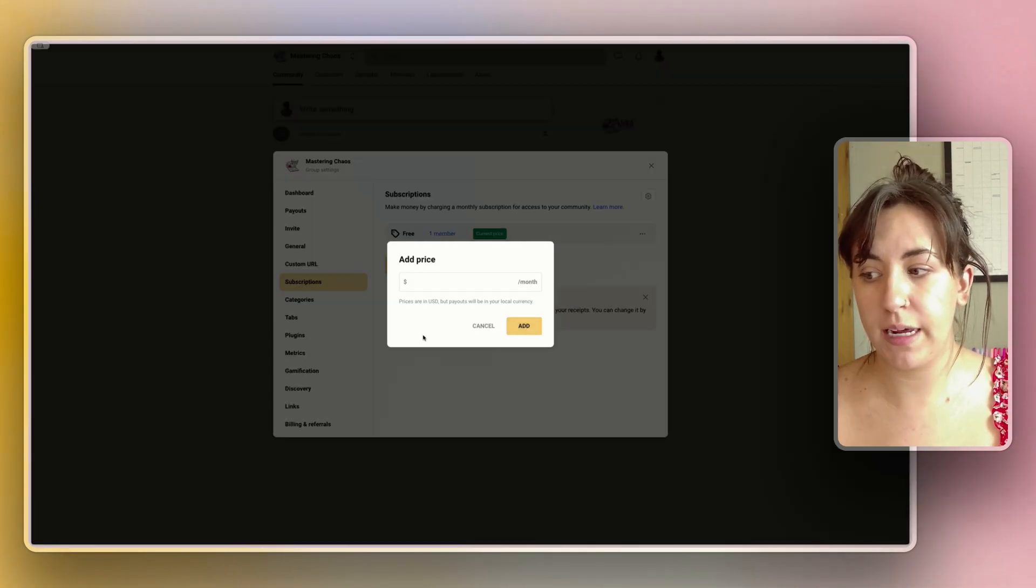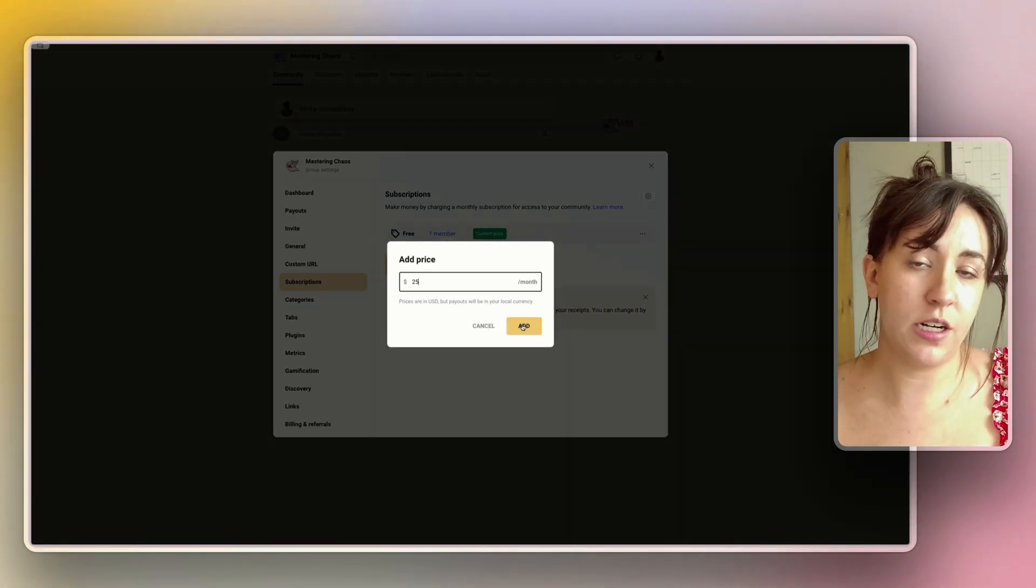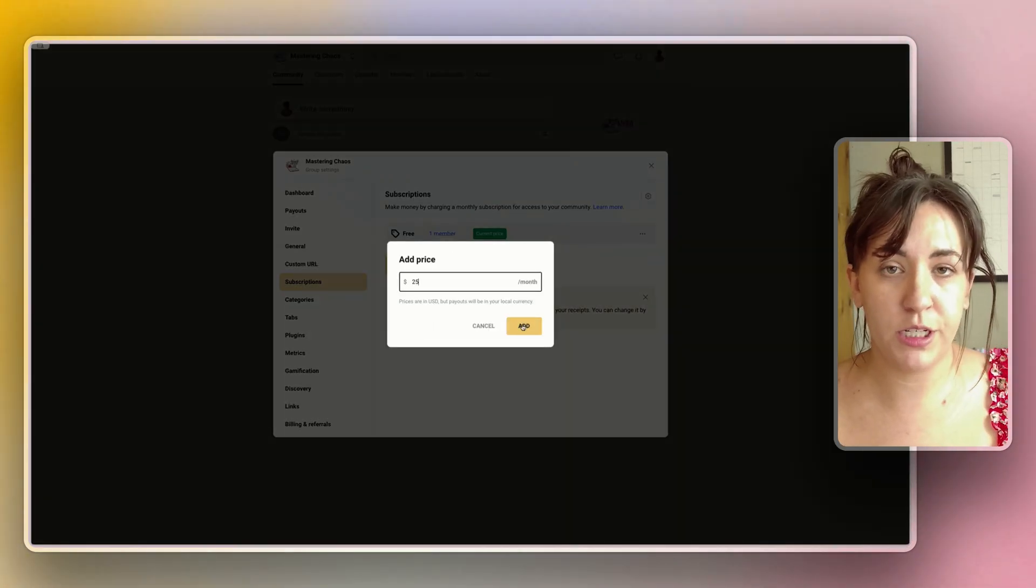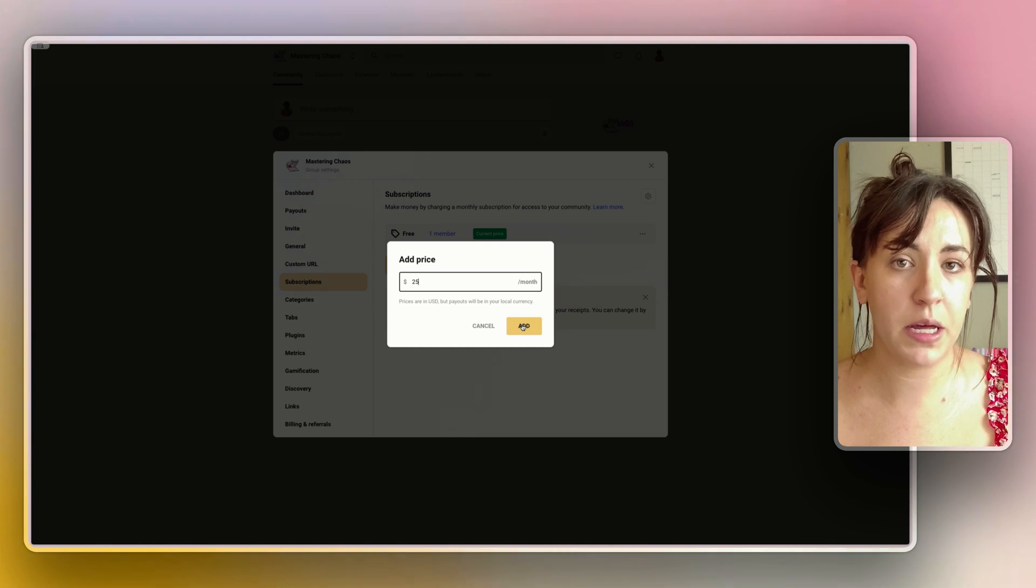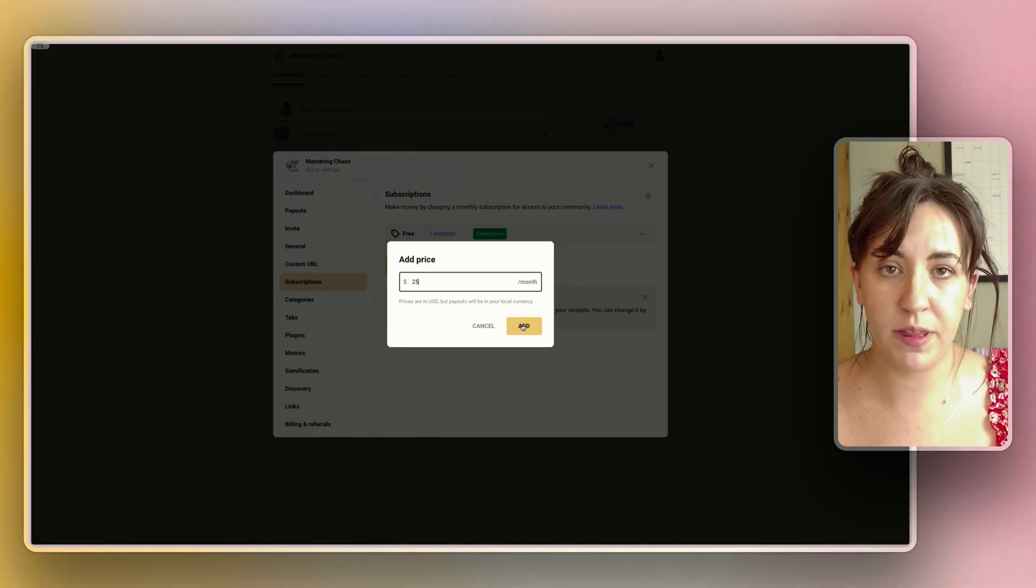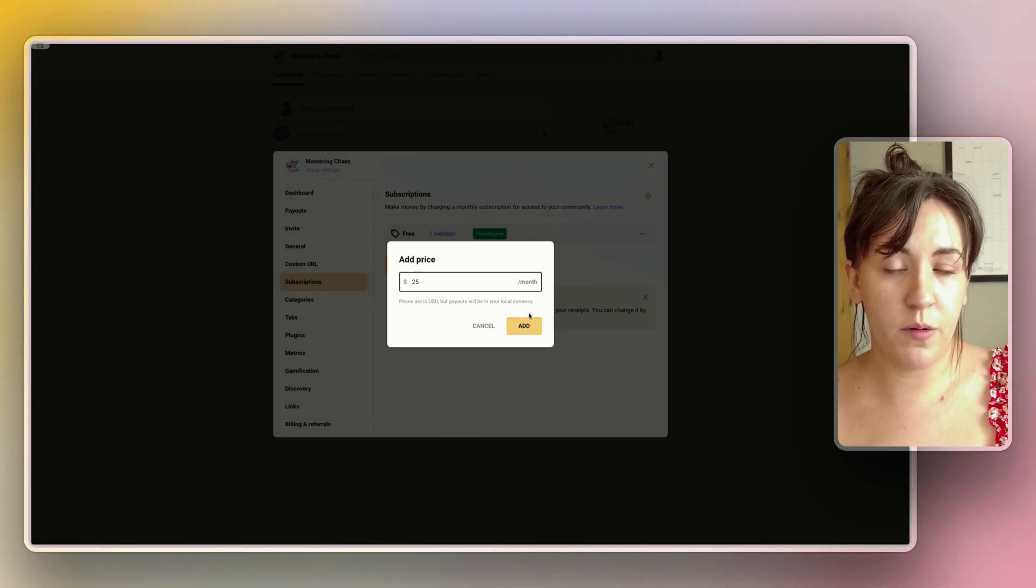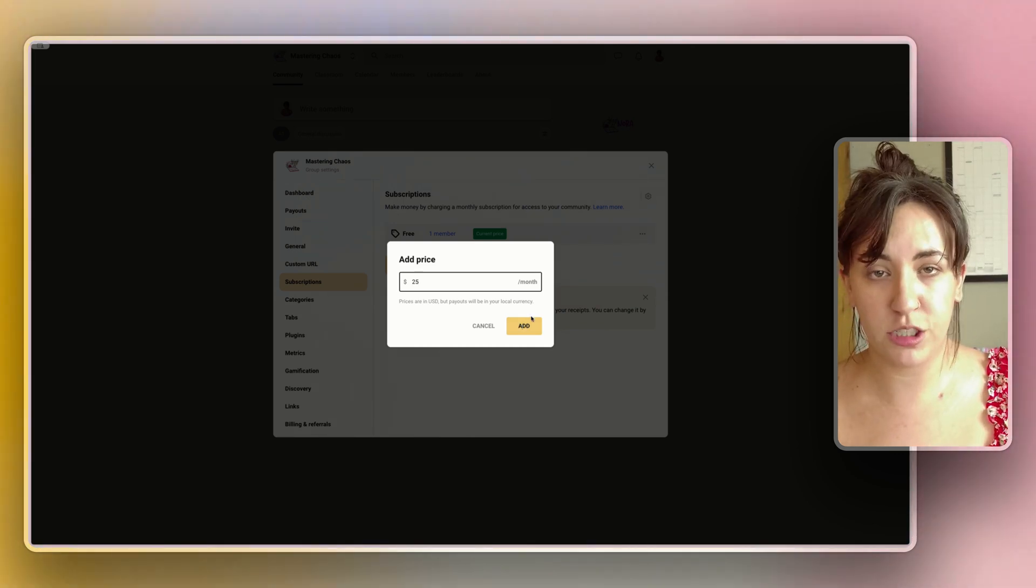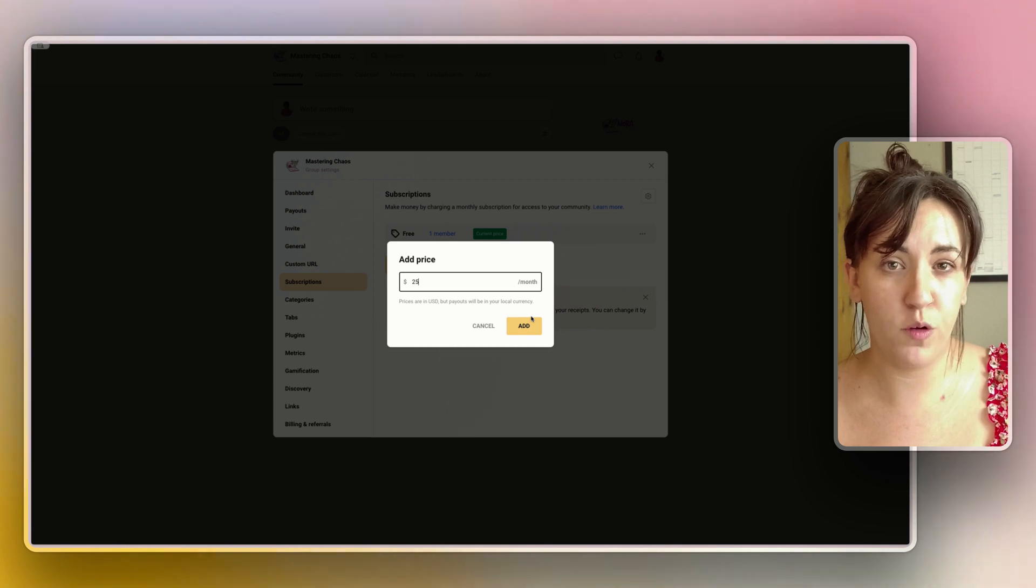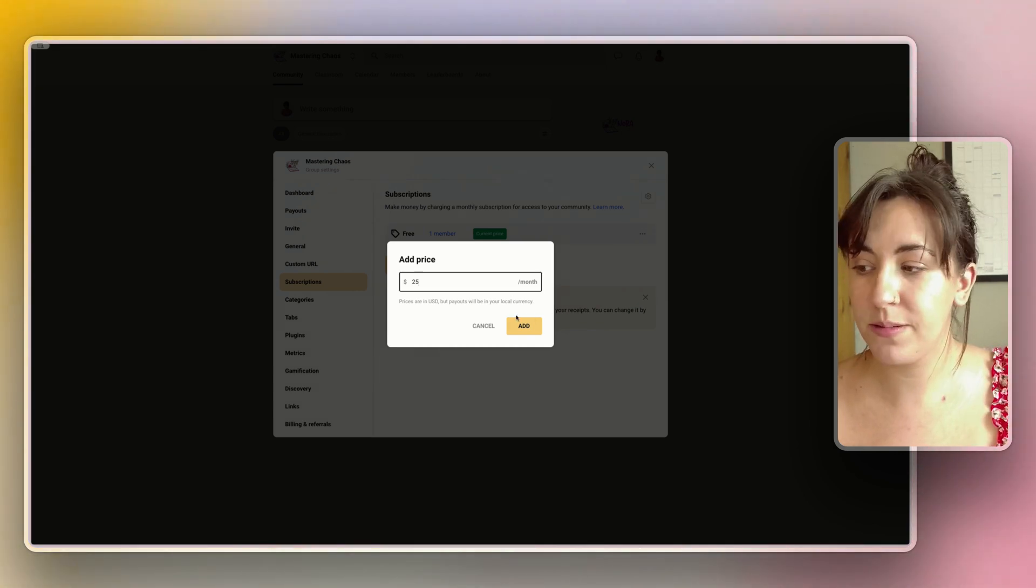So let's go back to the group and get those set up now. These prices are completely up to you and based on the content and the value that you're going to provide within the group. If that's something that you're struggling with, we do have a video about how to price your services that may be helpful. Again we will link to those in the cards.